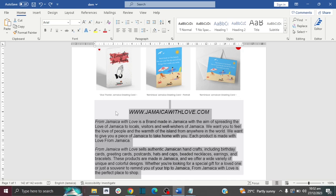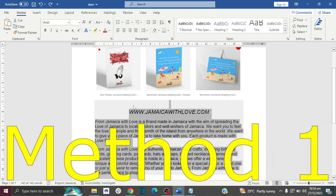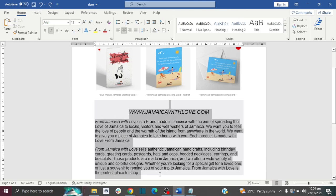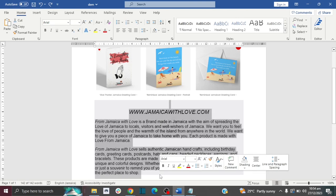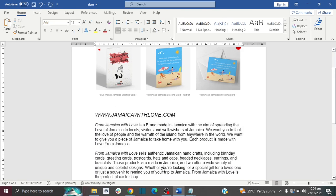The first method uses your keyboard. First, highlight your text, then on your keyboard press Ctrl and Space. And then there you have it — the background color has been removed.